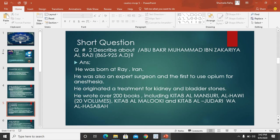He wrote over 200 books, including Kitab al-Mansuri, Al-Hawi (jis ke 20 volumes hain), Kitab al-Muluki, aur Kitab al-Jadari wal-Hasabah. Yeh mashoor tasaneef hain jo Abu Bakr Muhammad ibn Zakariya al-Razi ki hain. In mein se MCQs ban sakte hain — woh kahan paida hua, anesthesia ke liye pehli baar opium ka istemal kiya — yeh bhi MCQ ban sakta hai.